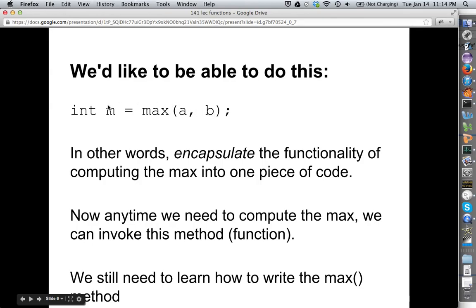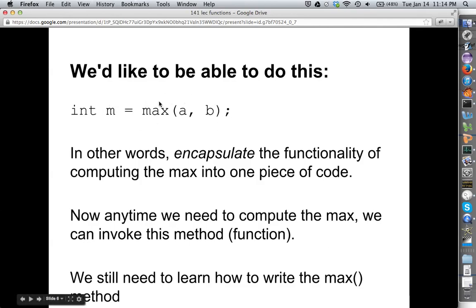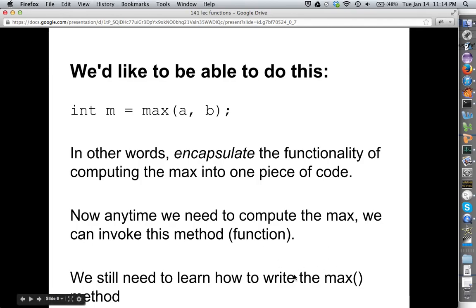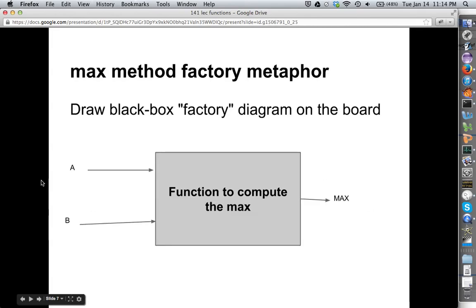This is a really important piece of programming because it allows us to do chunking. We can chunk this computation of the maximum into this function. Remember, we talked about chunking when we talked about pseudocode and outlining. Functions are a great way to do some chunking. We still need to learn the syntax of how to write the max method — this is just the motivation of why we would like to do that.